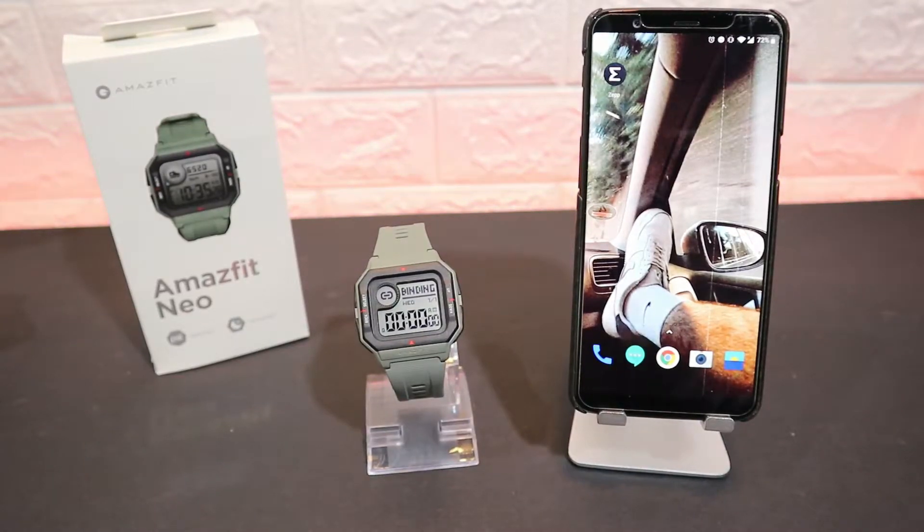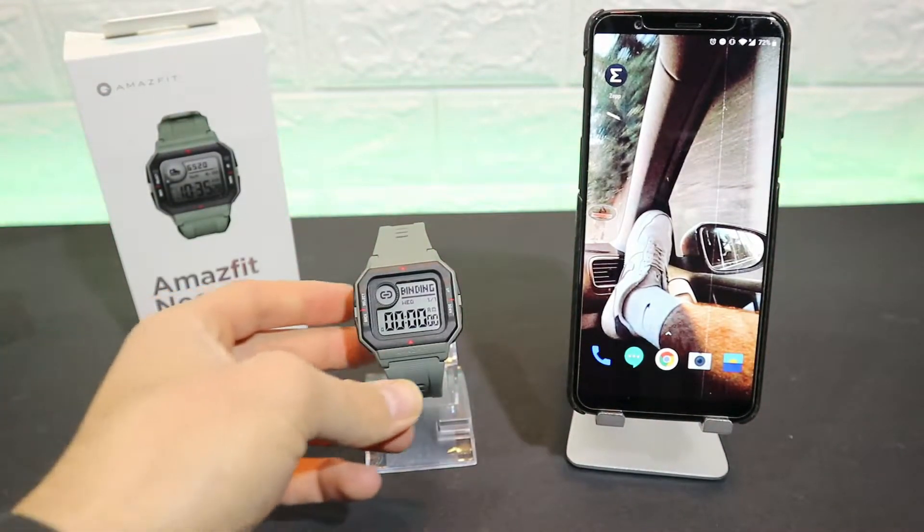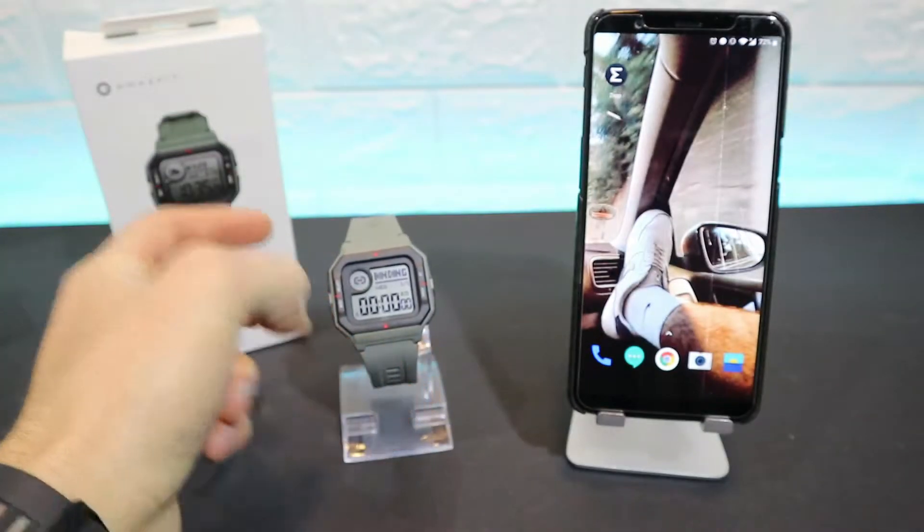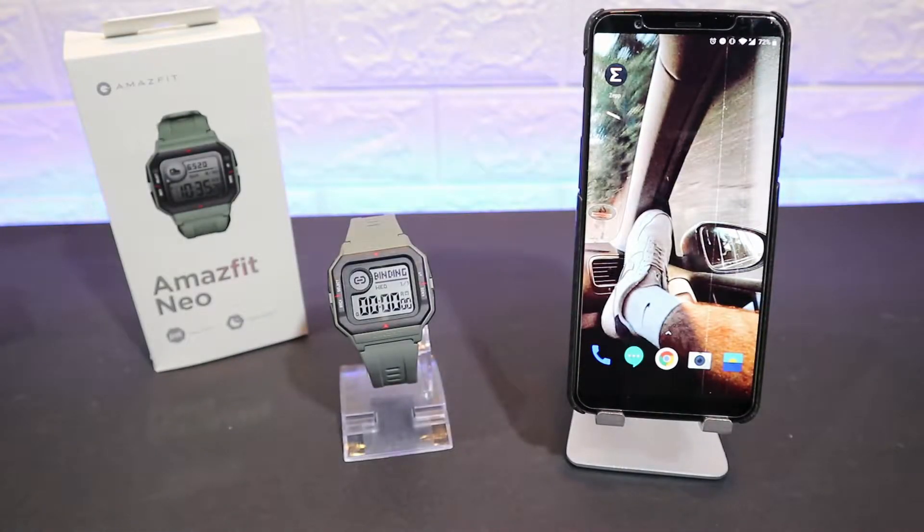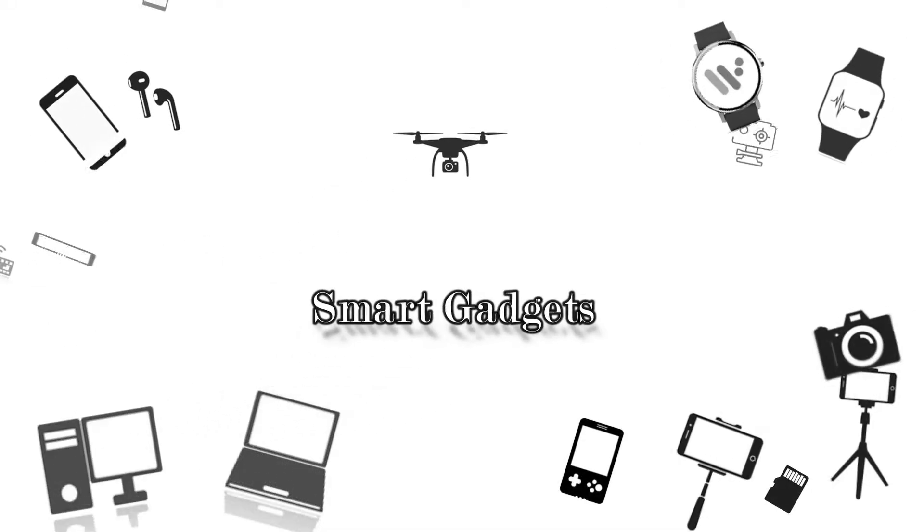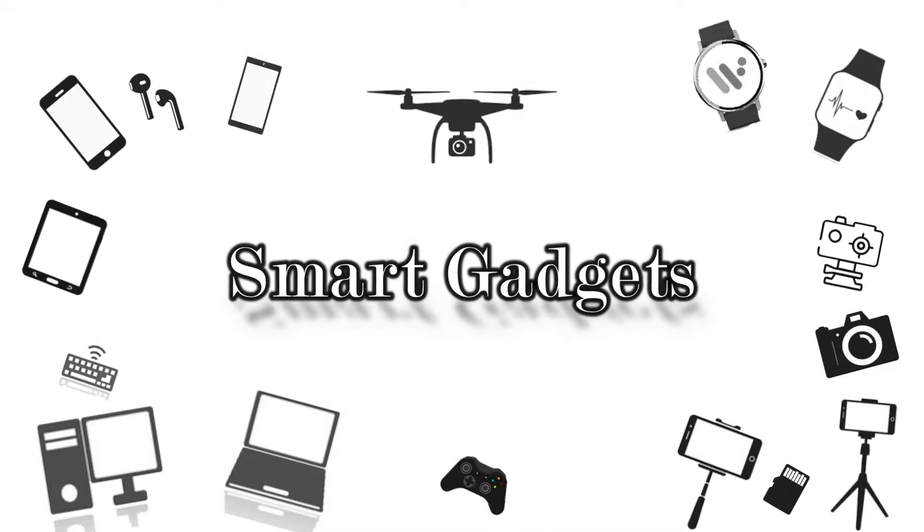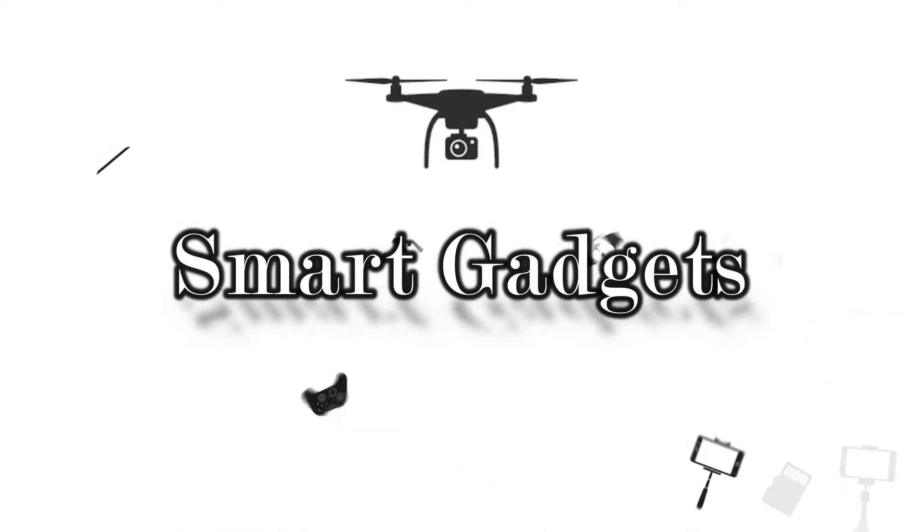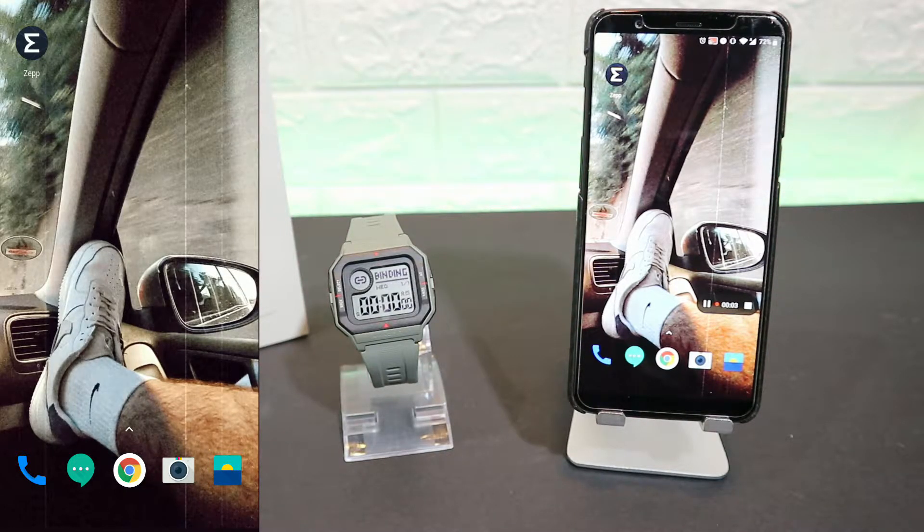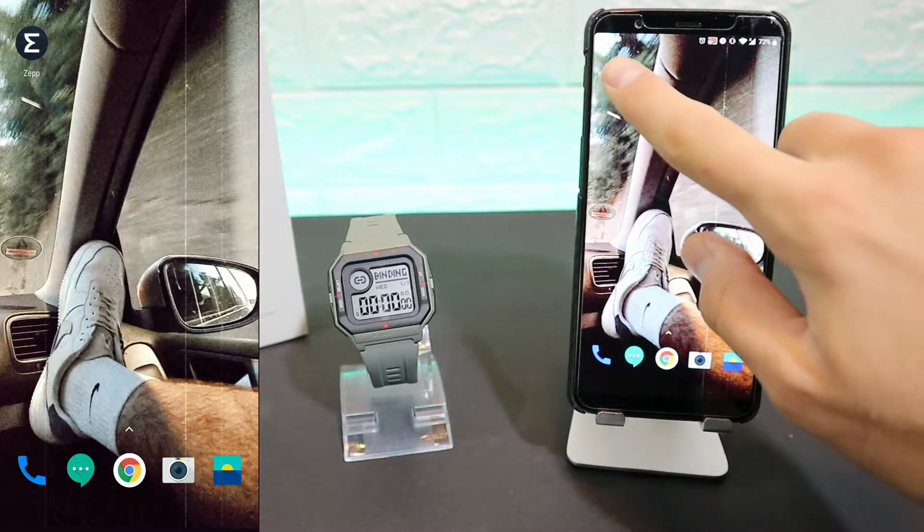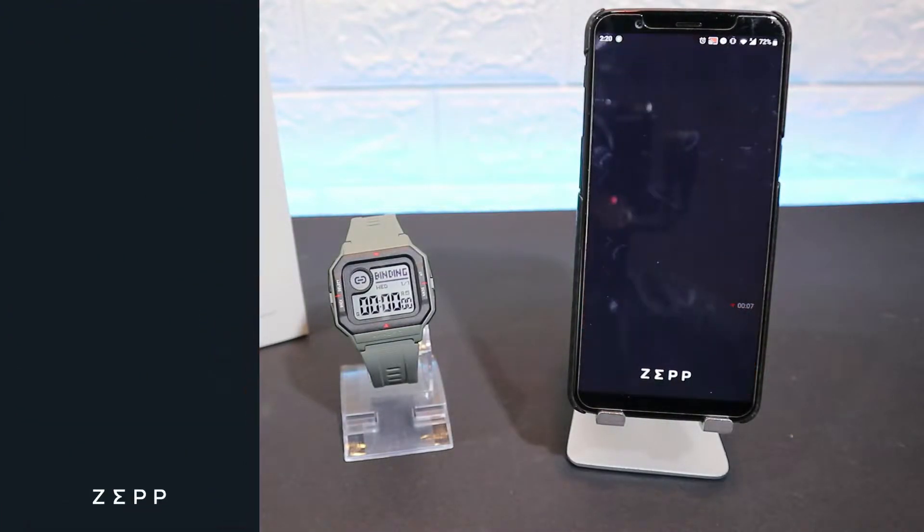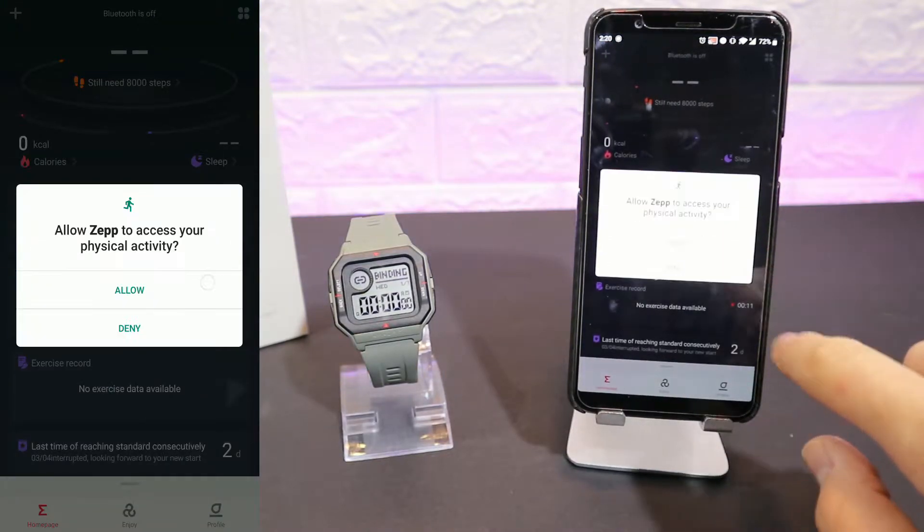Hello everyone and welcome back to our channel. Today we're going to show you how to connect your Amazfit Neo with Android. So let's begin. Here immediately, as you can see, we have the app that is called Zepp. It's no more called Amazfit app, which is one of the things that everyone is asking. You can see we have to allow Zepp for Bluetooth and notification as well.